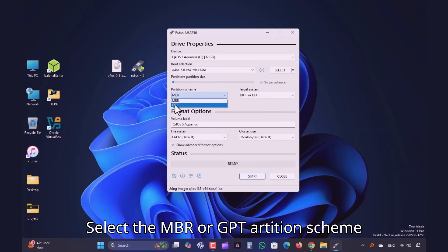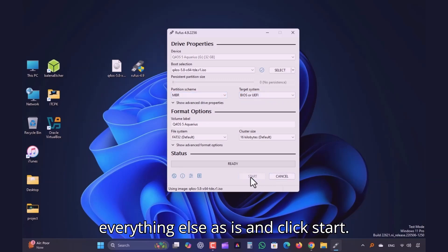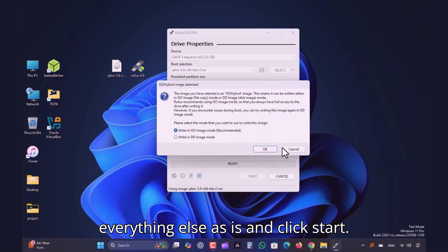Select the MBR or GPT partition scheme according to your system. Leave everything else as is and click Start.